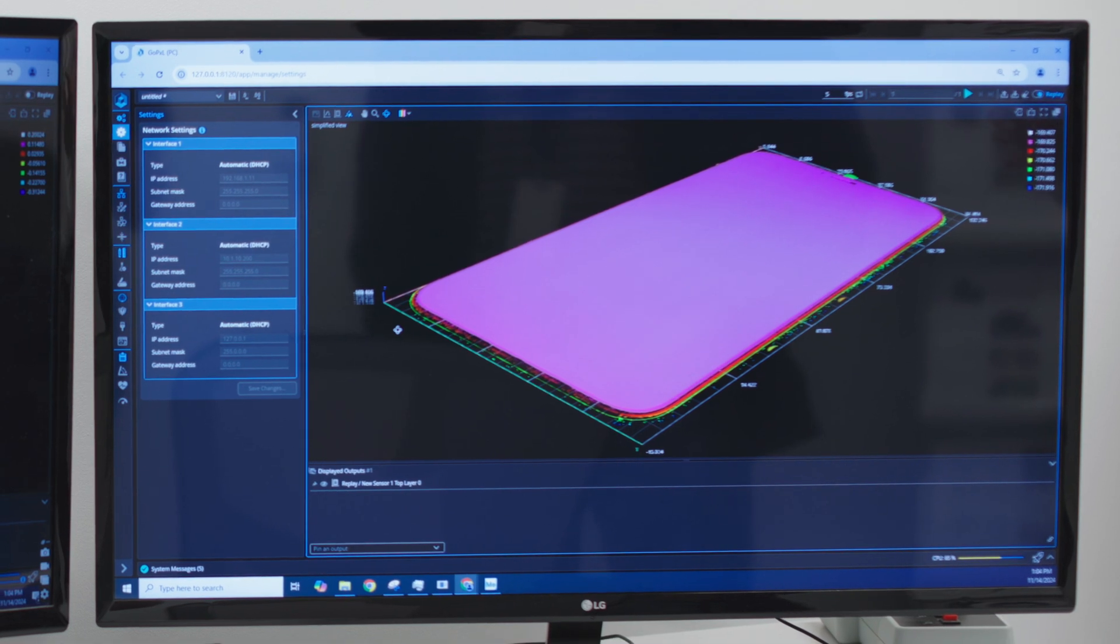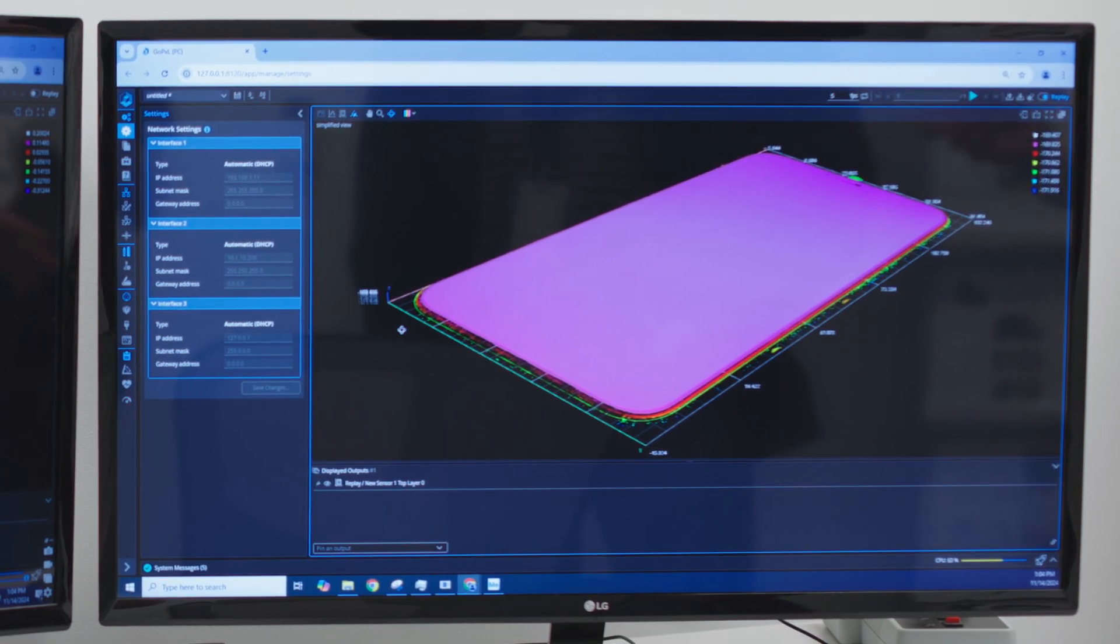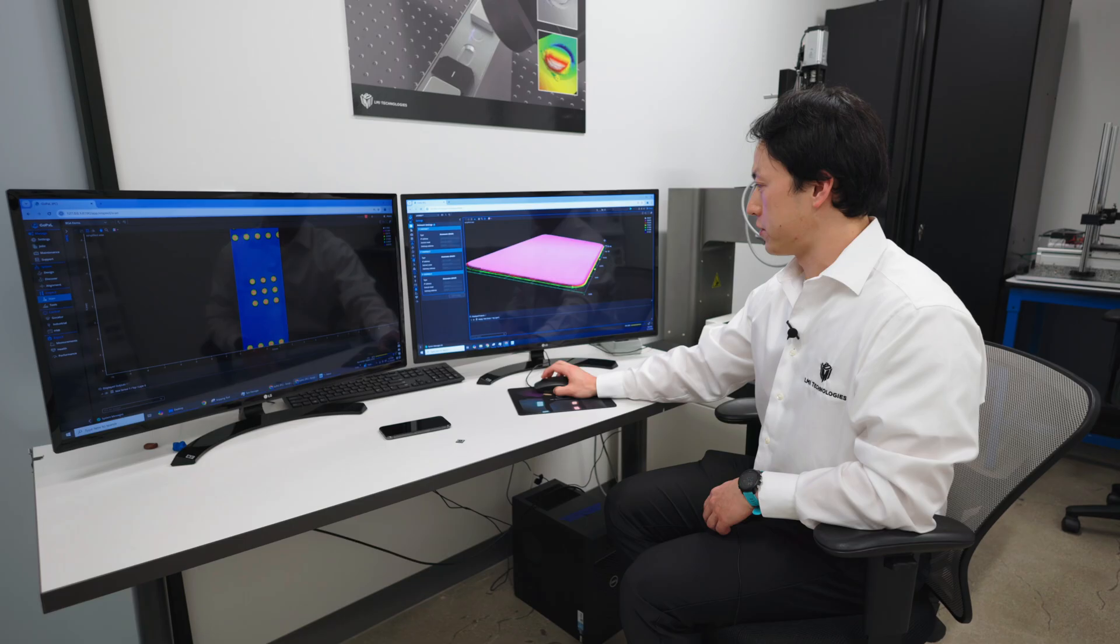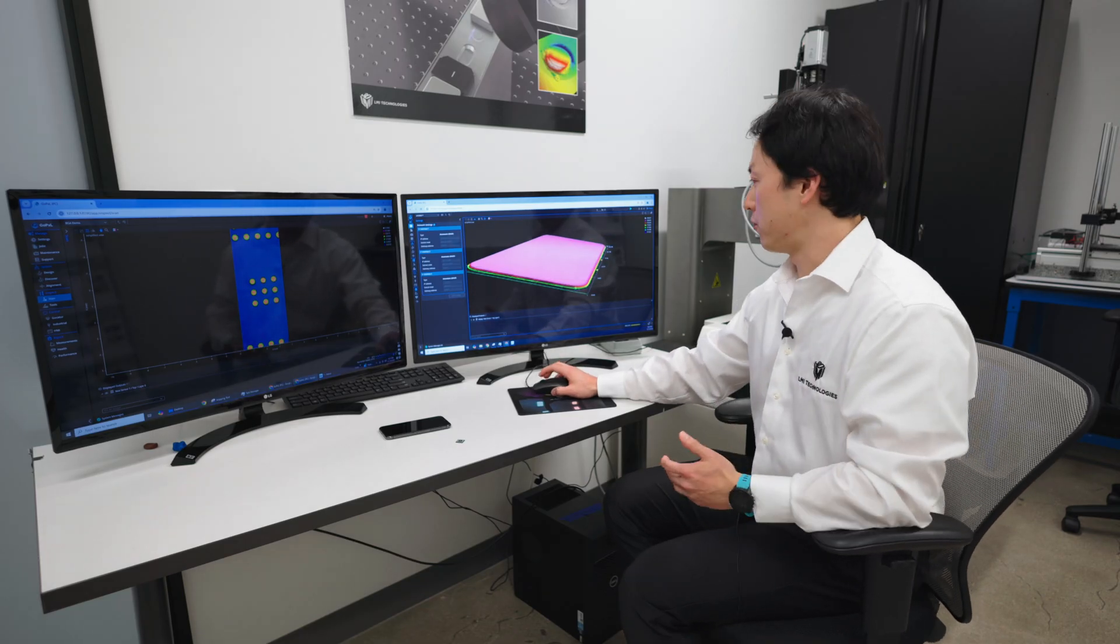This data is stitched together to form the entire surface of the sample so that you can do global inspection if you need.